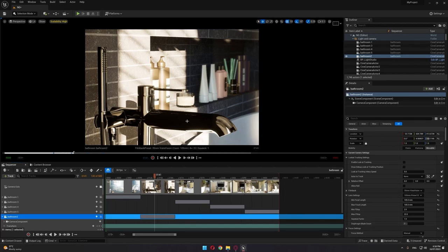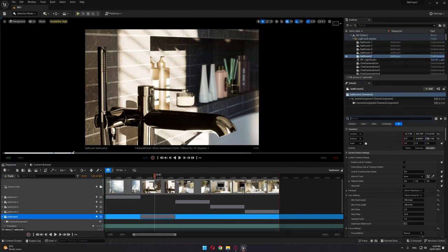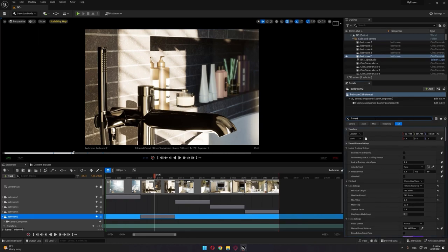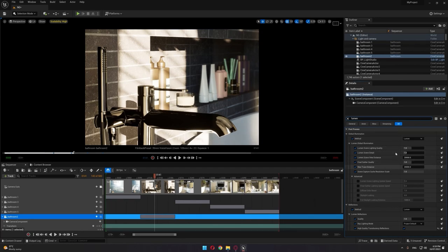As you can see, the middle reflection over here is shown in dark. The main reason is that if we go to our camera and select Lumen, we can see we're missing one important element that Epic Games is working on to release in Unreal Engine 5.3, which is the number of bounces.